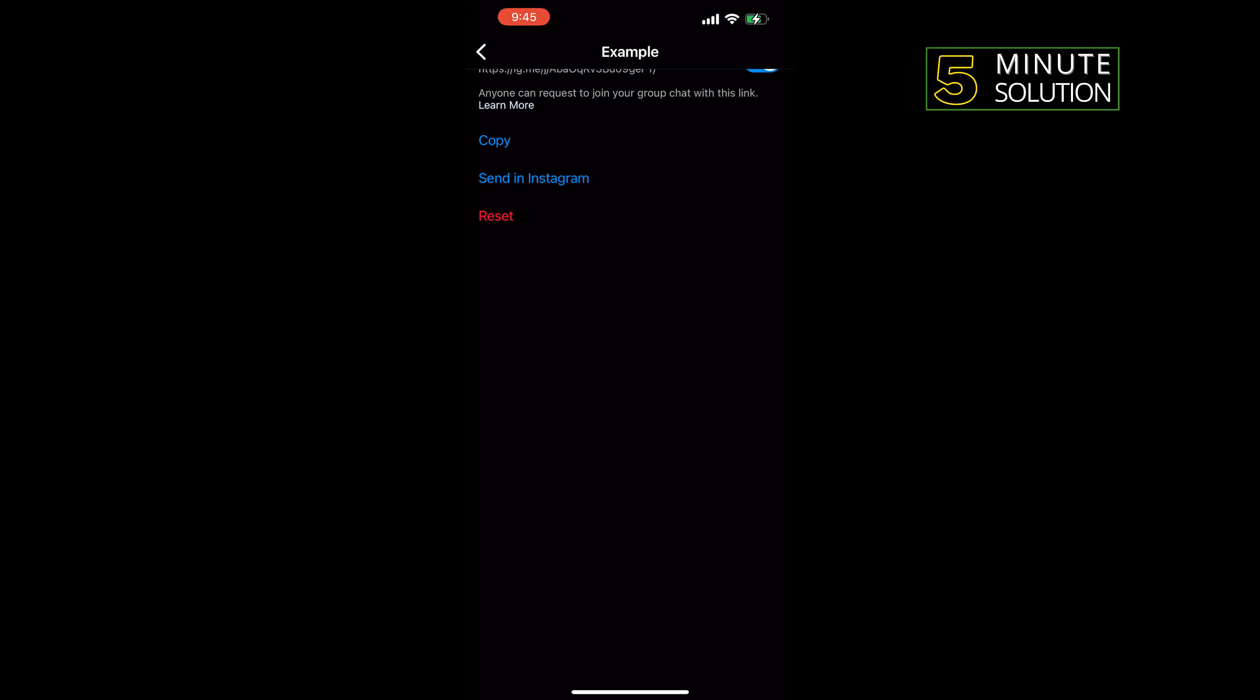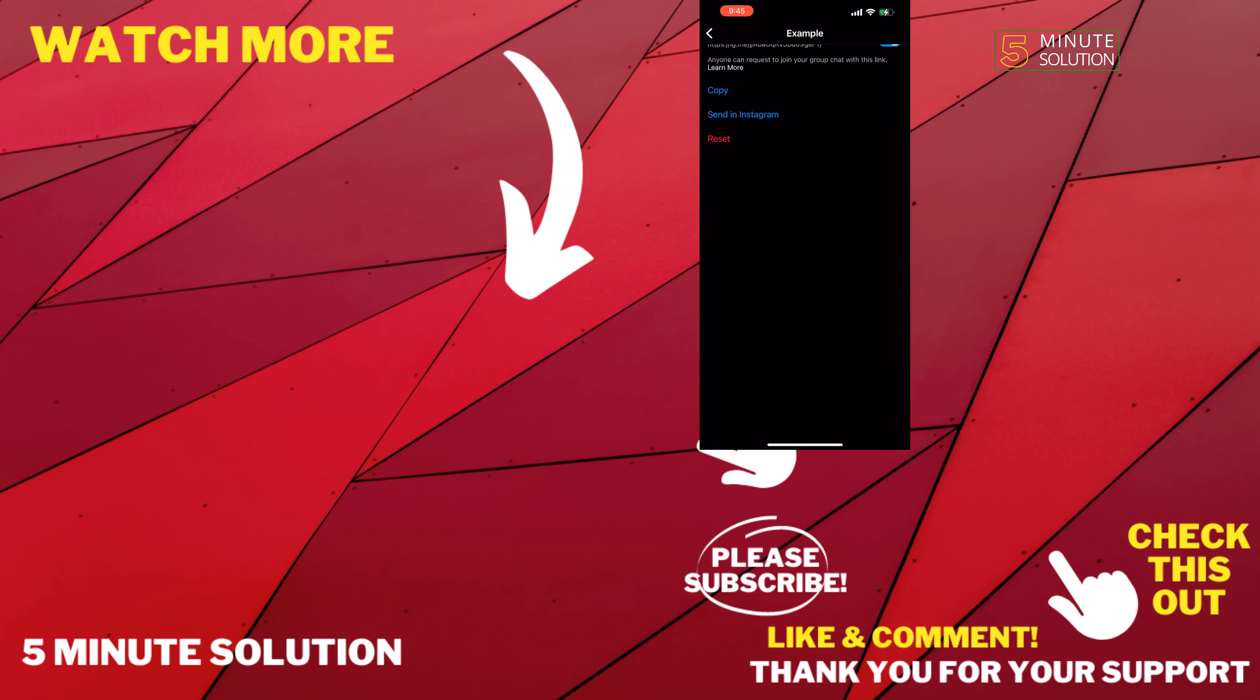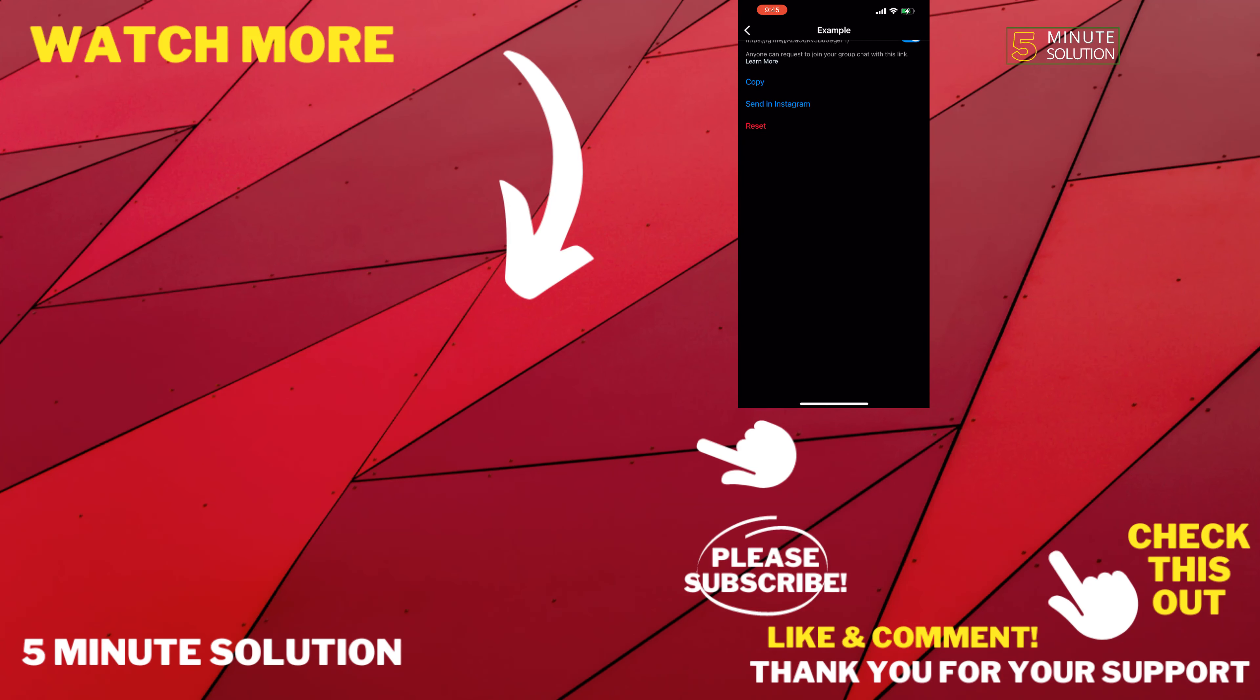If this video helped you, give a thumbs up and please consider subscribing to Five Minute Solution. Thank you for watching.